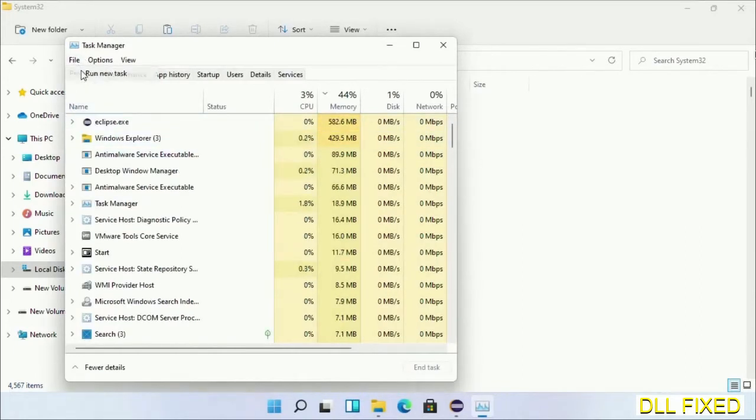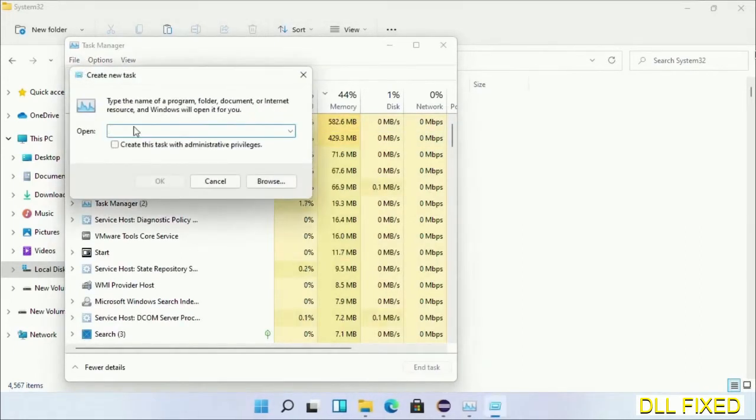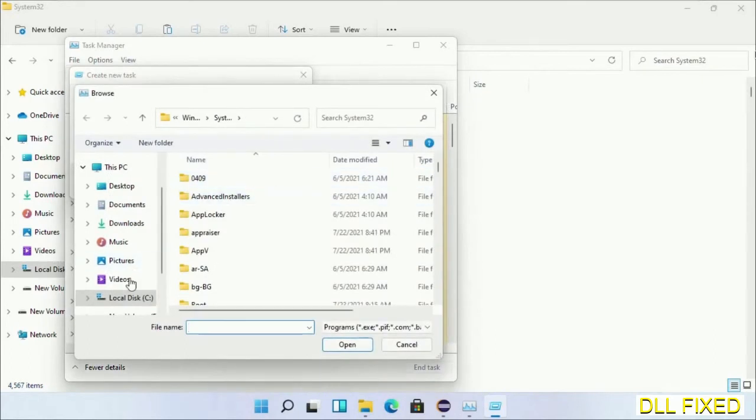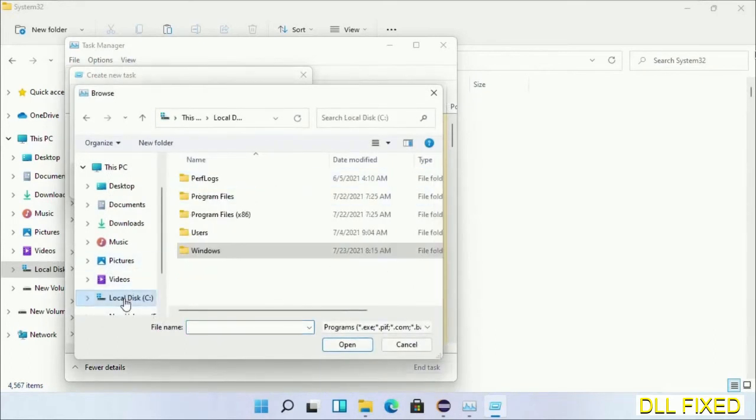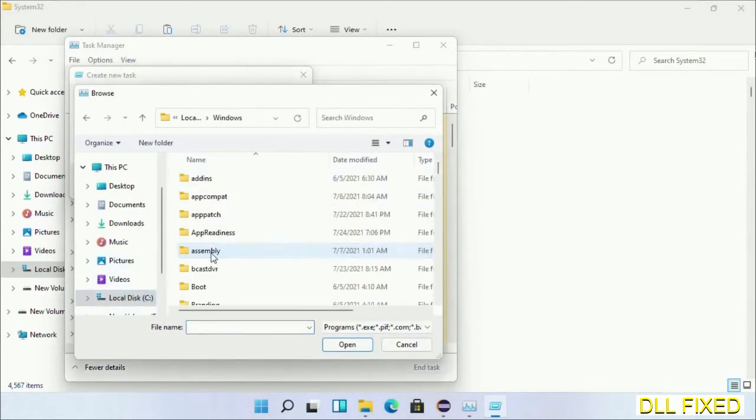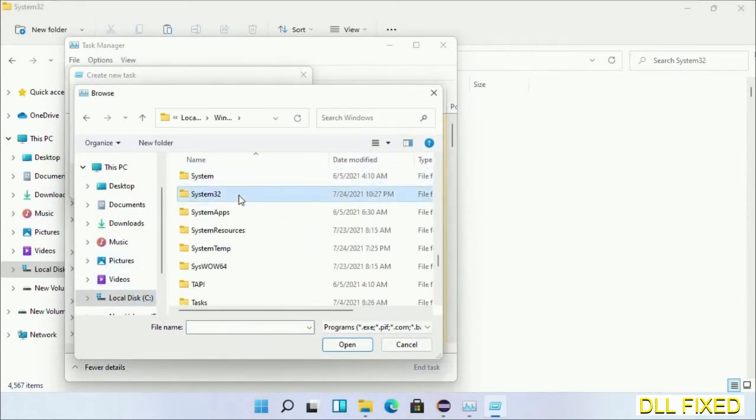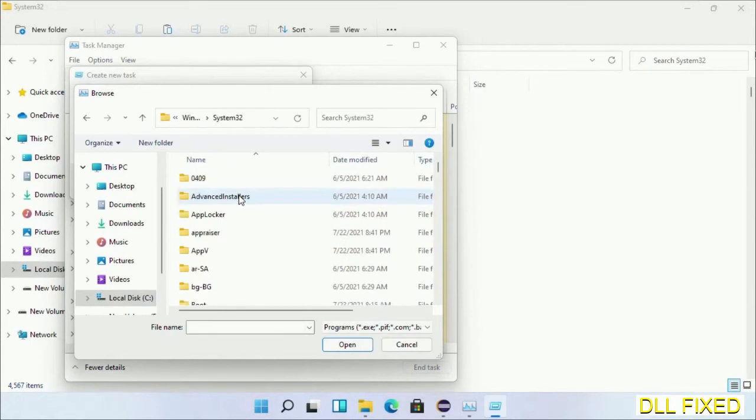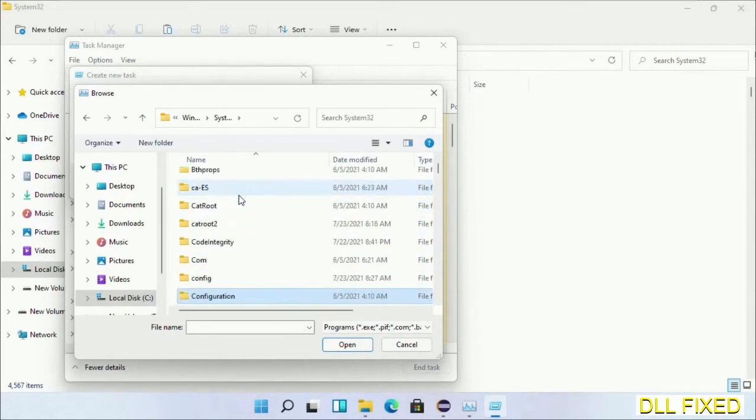Click on browse button. Now open C drive again, open Windows folder, open system32 folder. In the list we have to select this file.